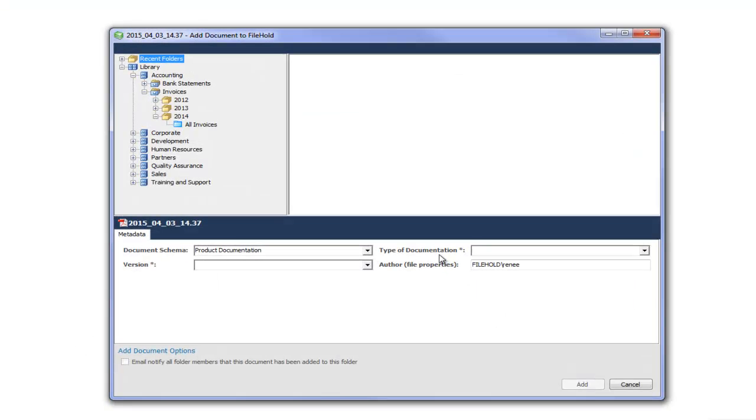And the FileHold office client window opens. In the FileHold office client window you need to set the destination folder. So you need to tell FileHold where this document is going to live in the library structure. And you also need to set the schema and the metadata fields for this invoice.